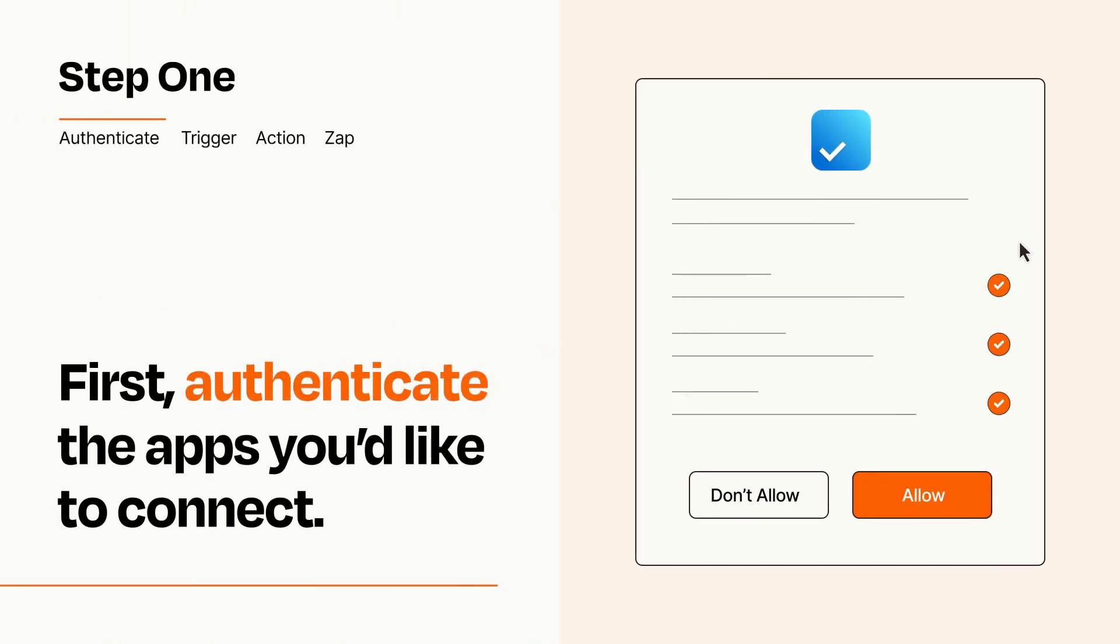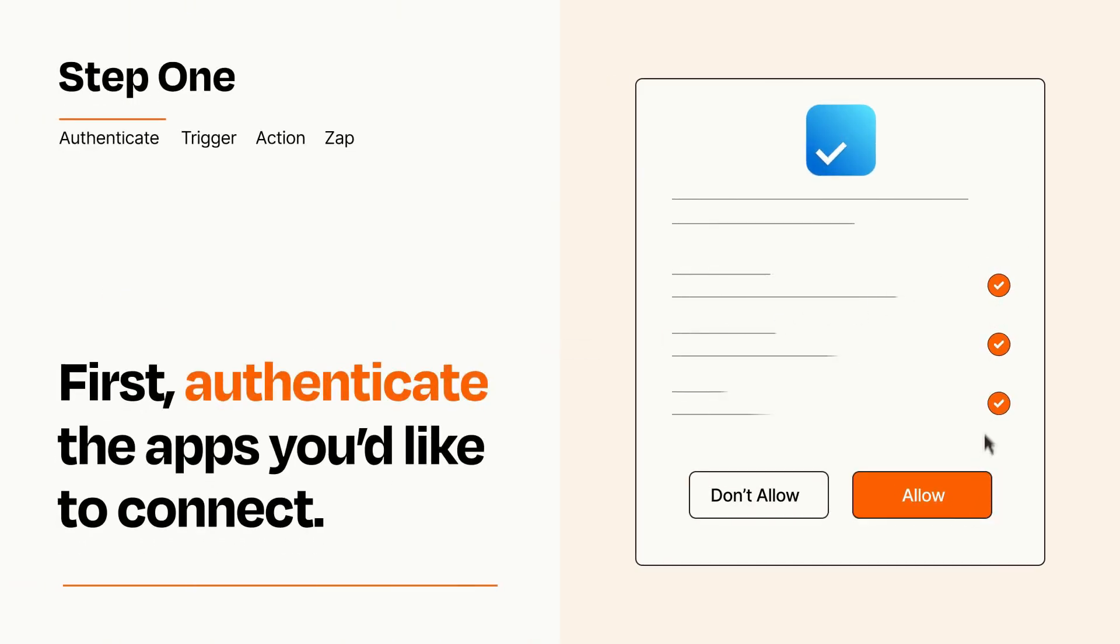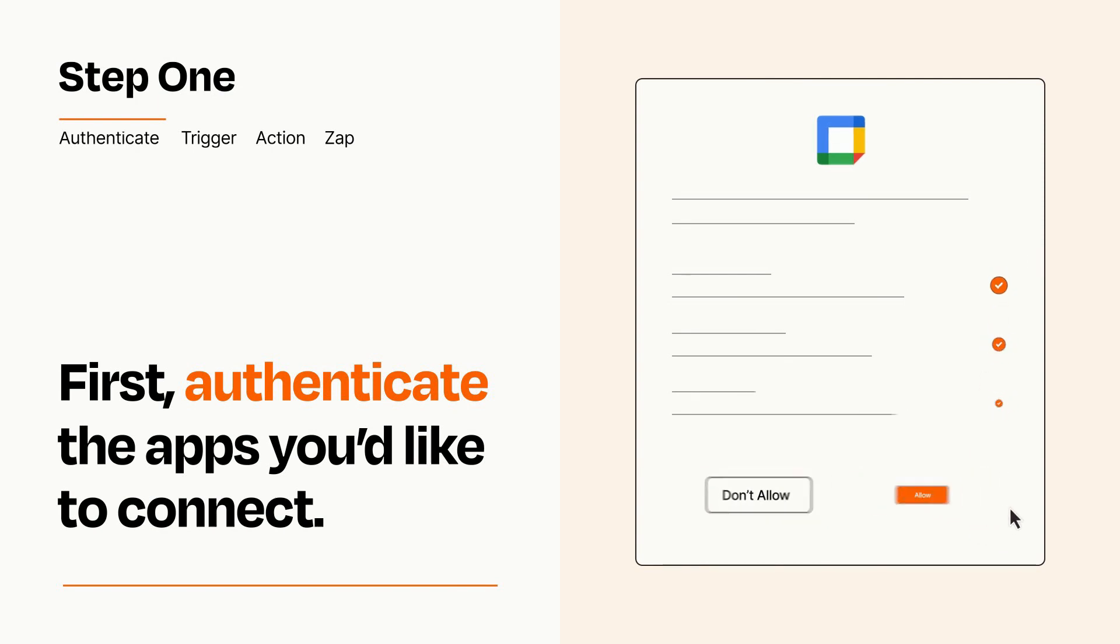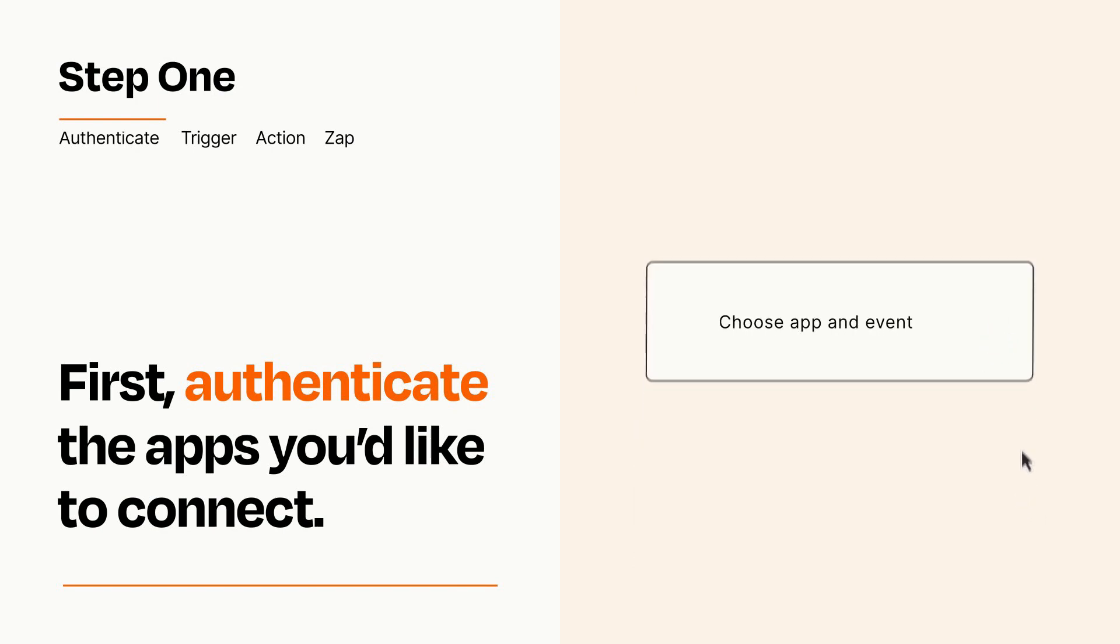To get started, you'll just need to authenticate your apps, which takes just a few seconds. Zapier meets industry standards for encryption when connecting with each of your apps.